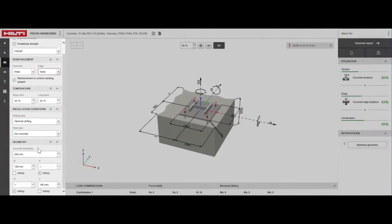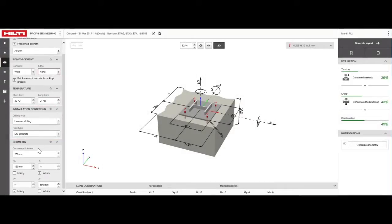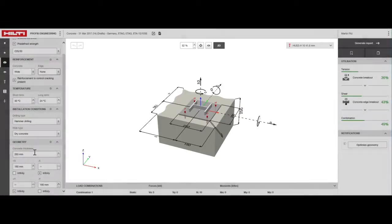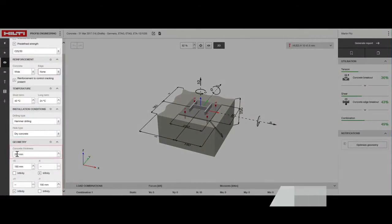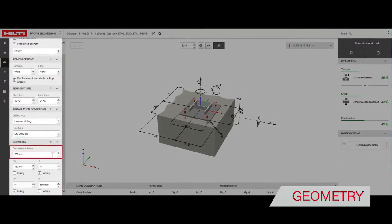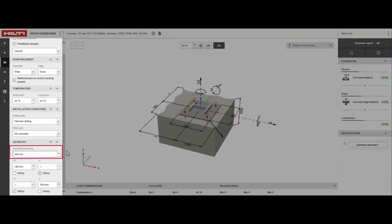To position the profile on the concrete, values can be entered in the 3D model or in the menu tab. First, we must set the thickness of the concrete member. This limits the depth to which the anchor can be set. We'll set the concrete thickness to 200 millimeters.